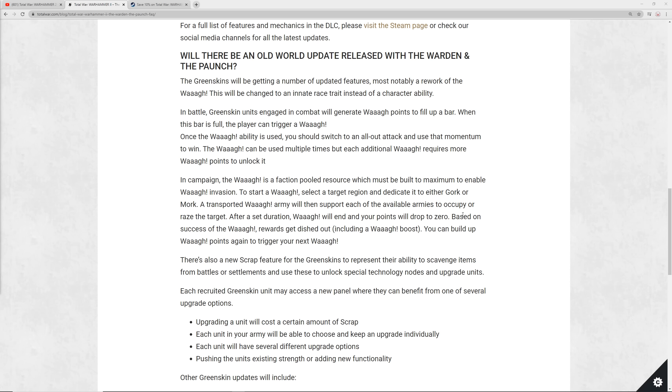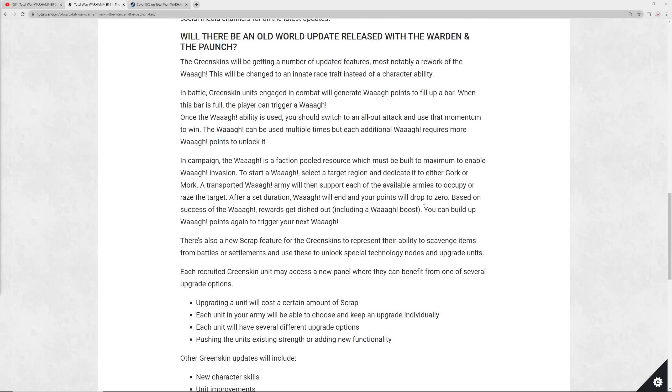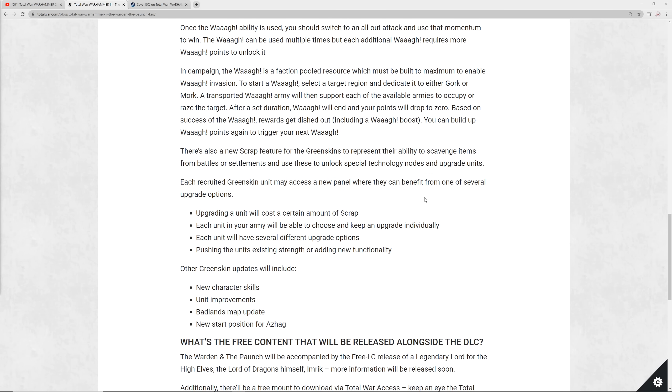This is a really cool new rework, plus there's a new feature for the Greenskins called Scrap. And this one's really exciting. Greenskins will scavenge items off the battlefield. You can kind of see this in the way that they build things, in the way their architecture and armor and everything looks. They basically just pick up whatever they come across. You can pick up this Scrap, which is going to be from battles and settlements, and you can use it to upgrade certain units. All the different units will have several different upgrade options, and it's going to help you increase the strength and functionality of the different units in your Greenskin army.